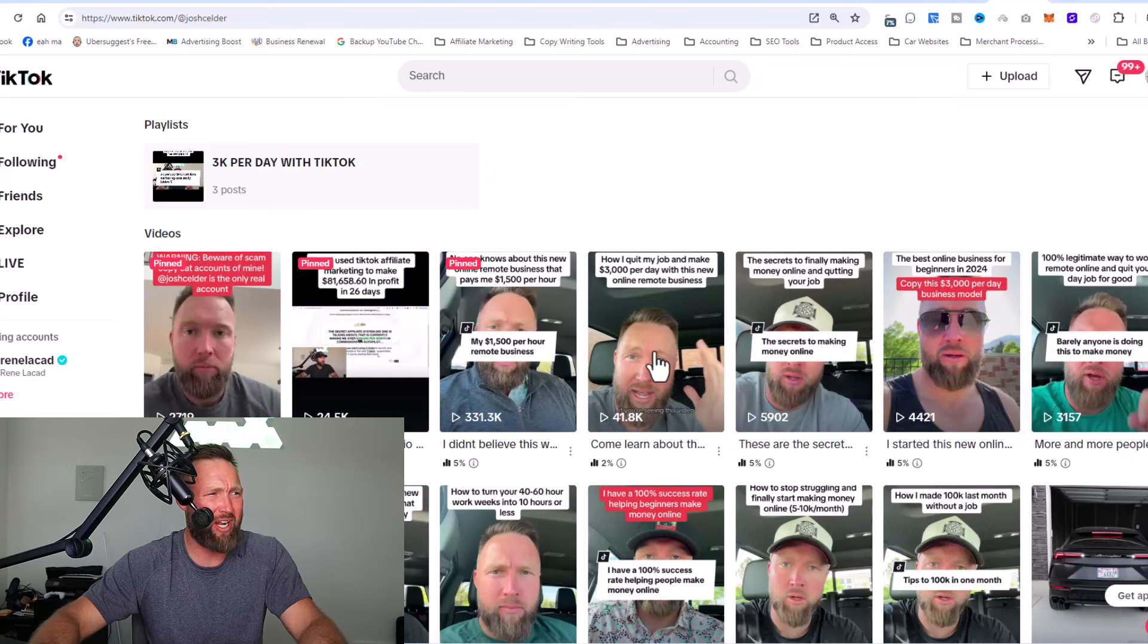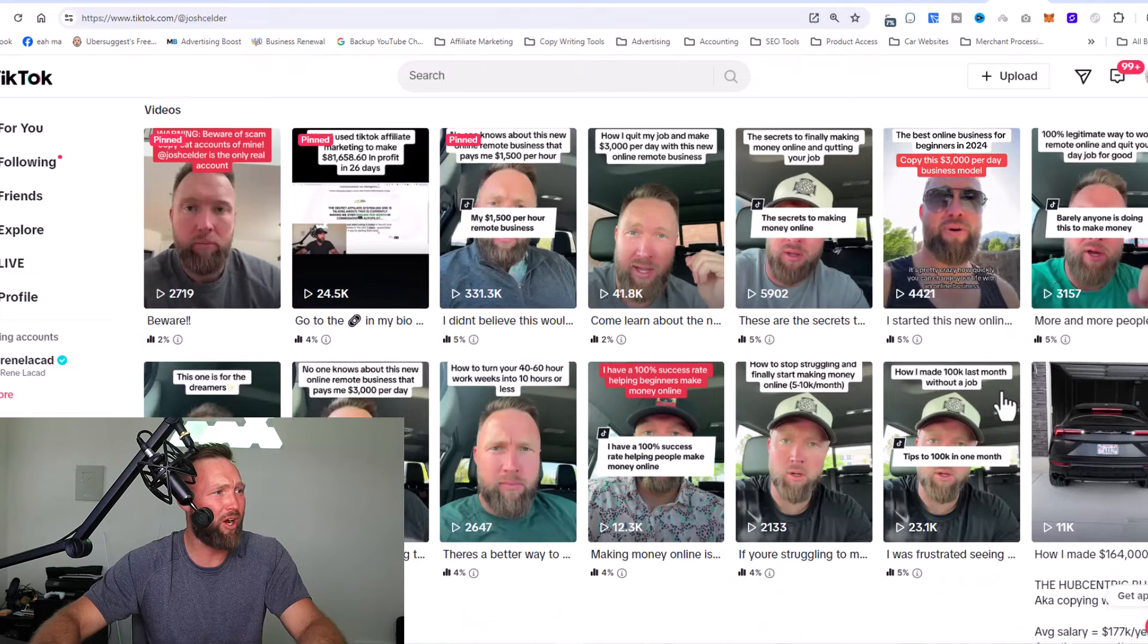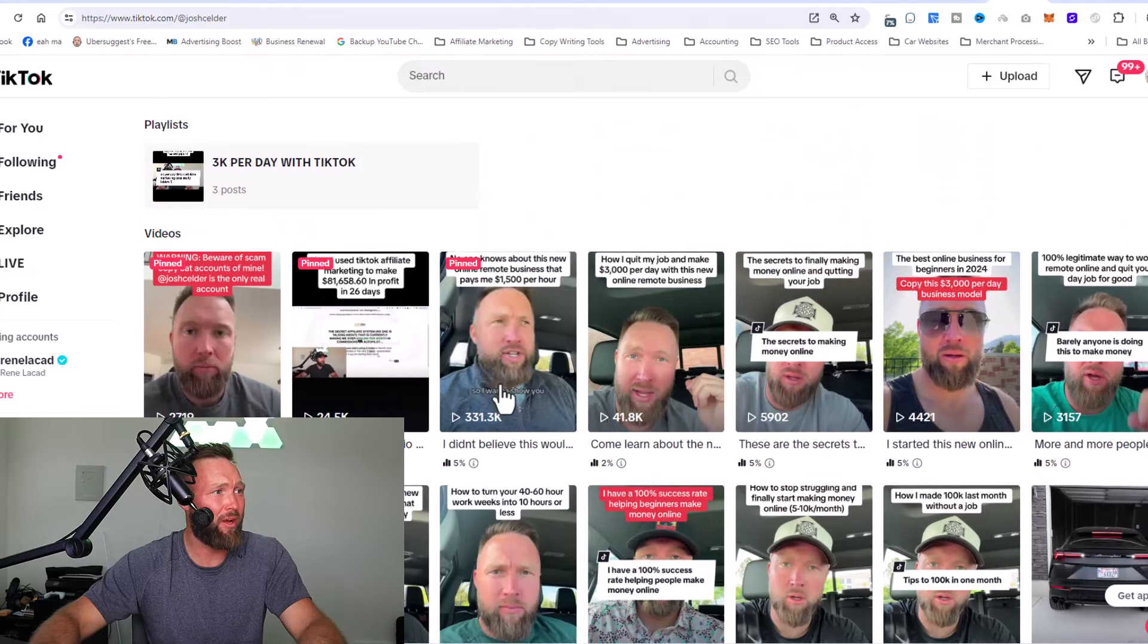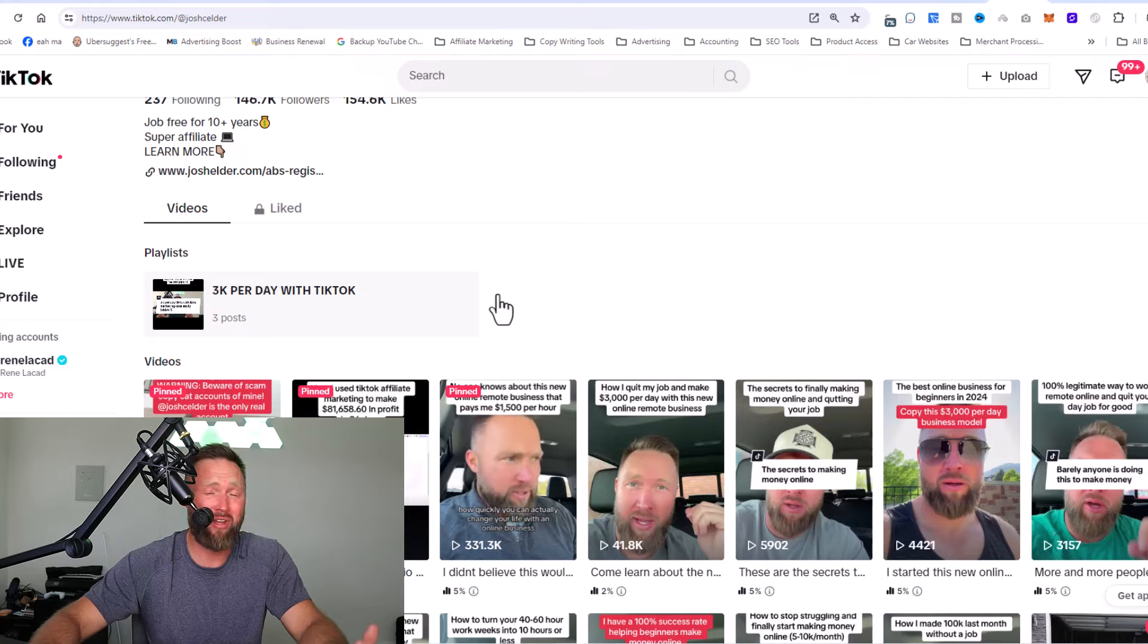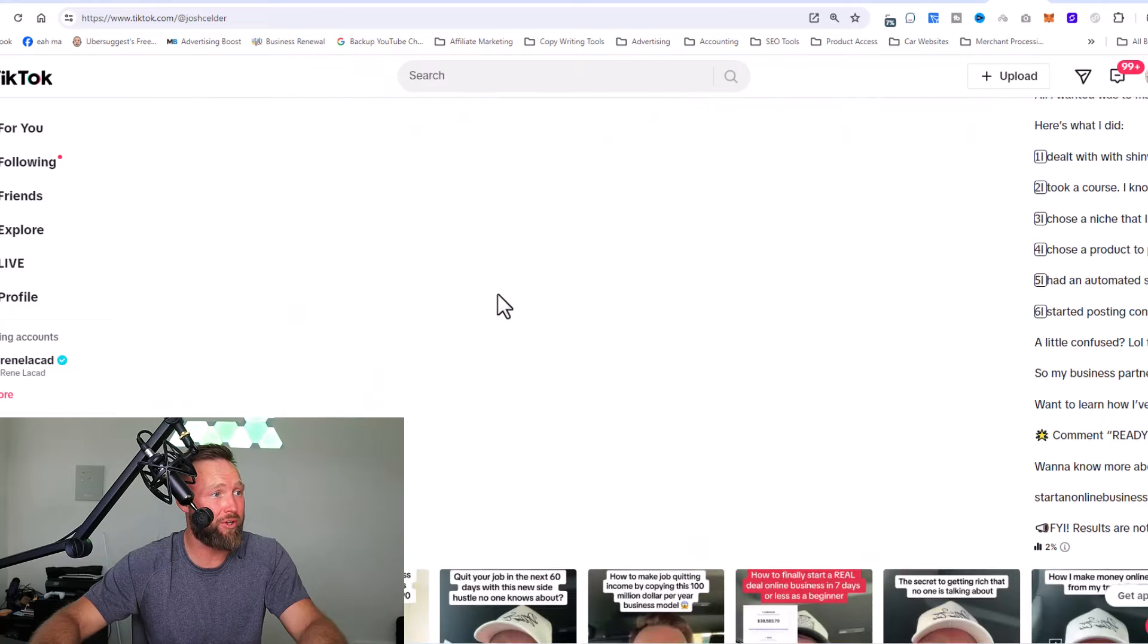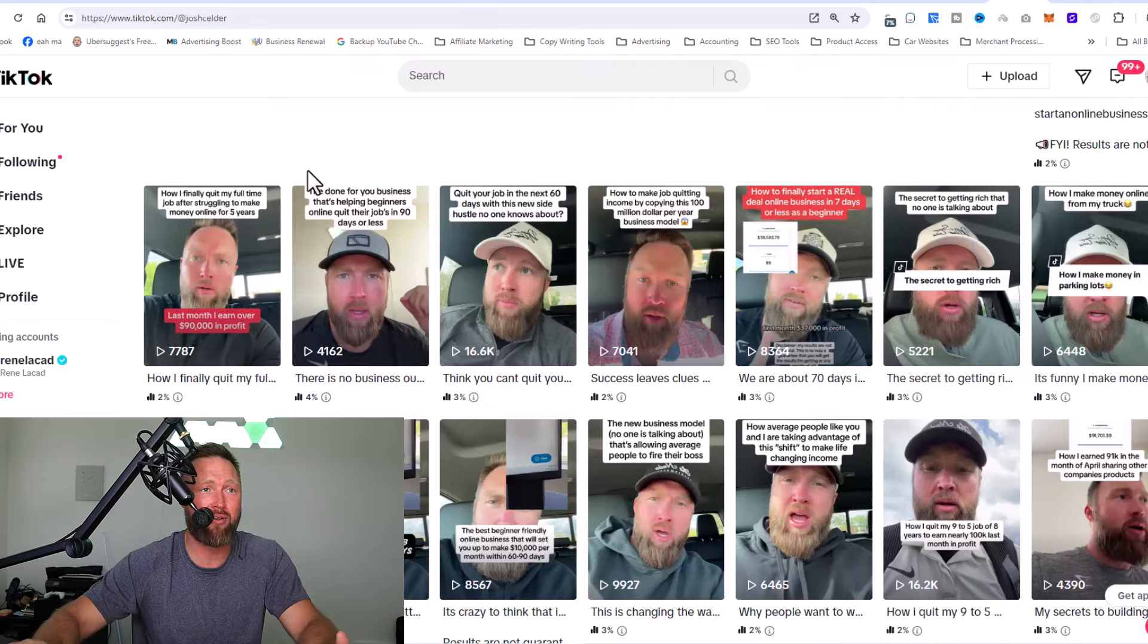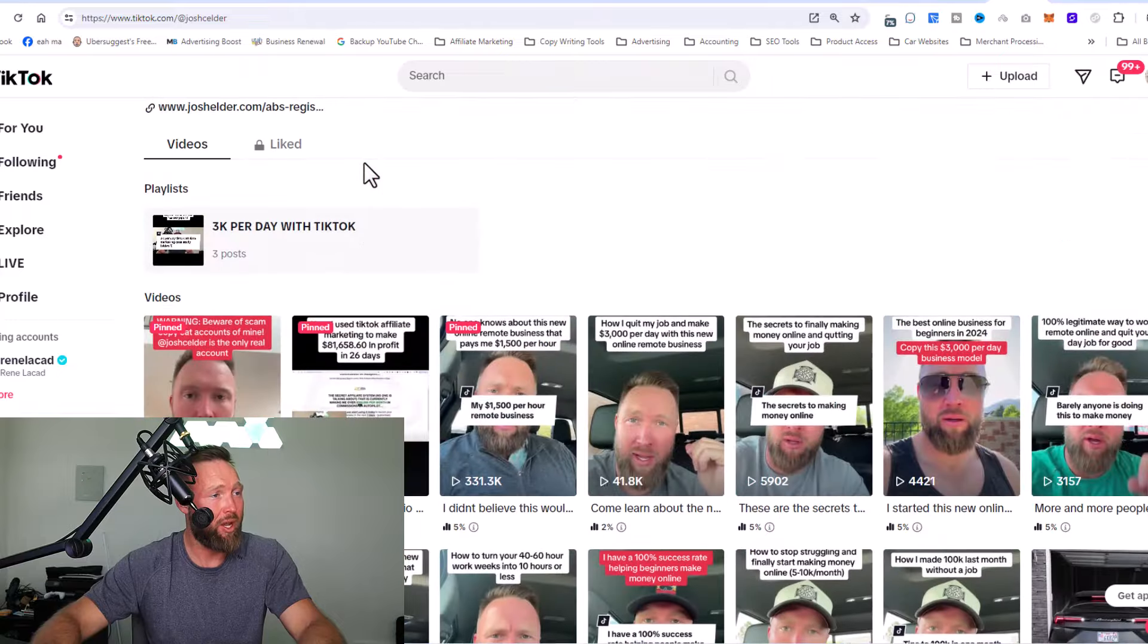So you can see all my videos right here, 40,000 views. I just uploaded this one today, 6,000 views on this one, 4,400. We've got some videos that have 331,000 views. I've even got one video that has over 2.1 million views that's further down here, but you can see I'm consistently getting 5 to 10,000 views plus on TikTok.